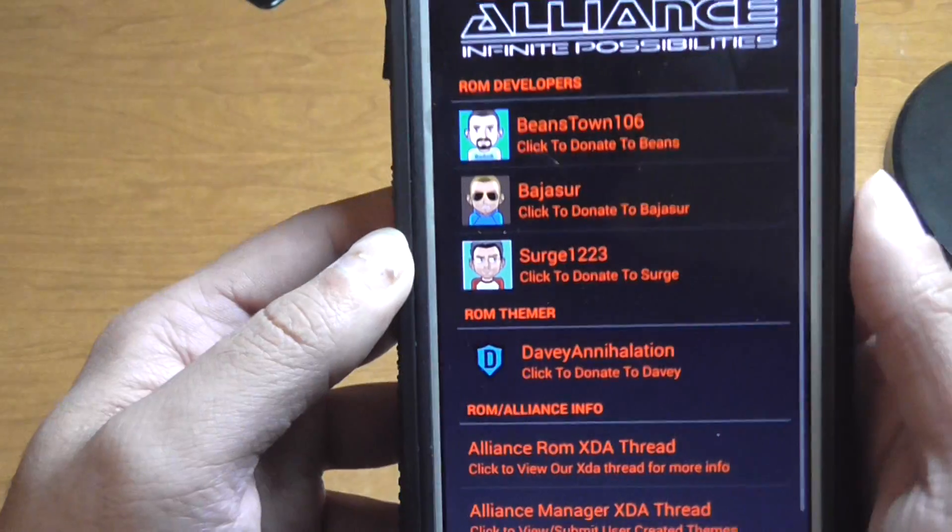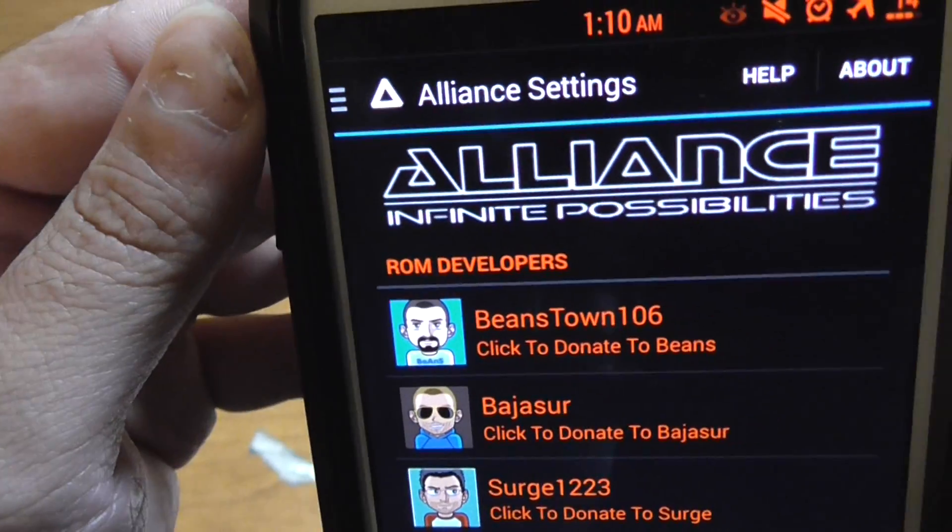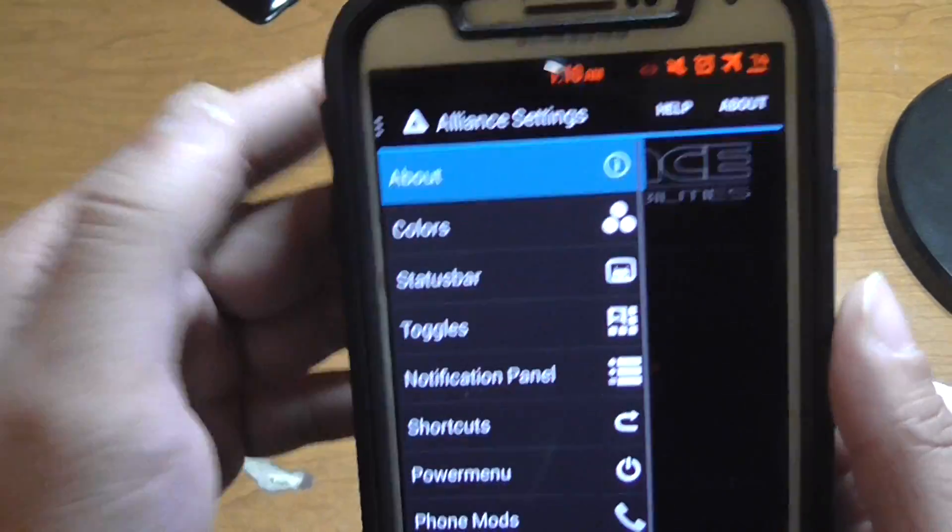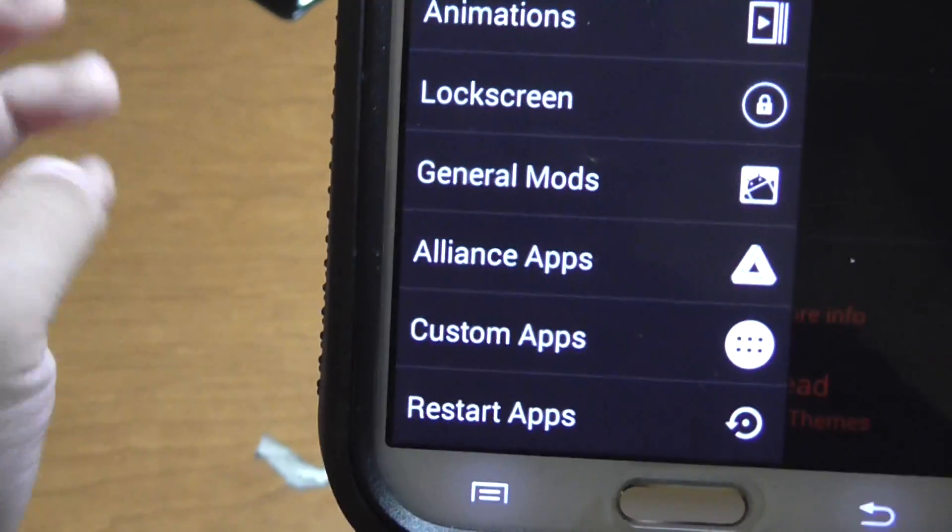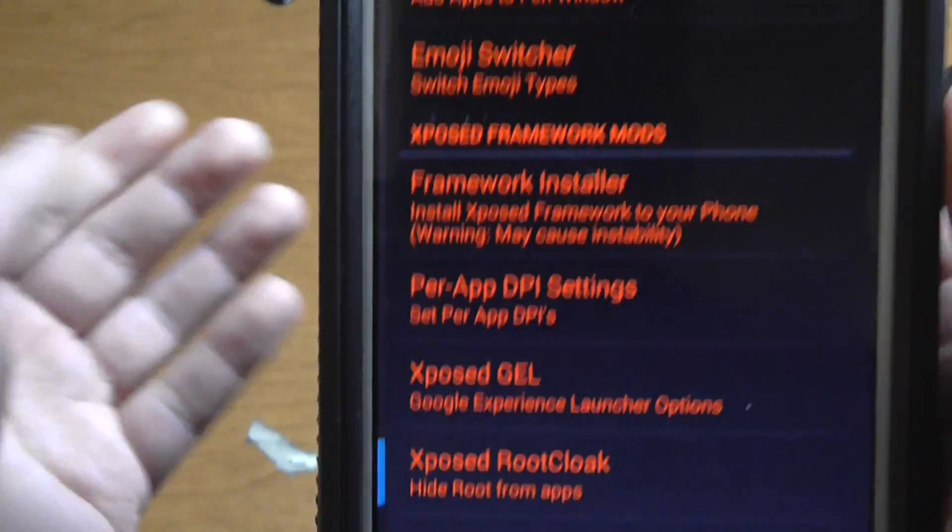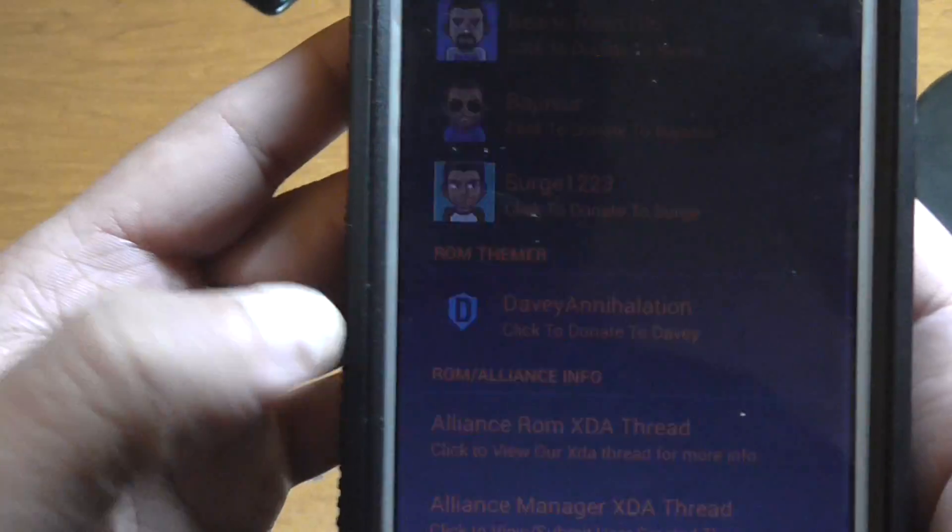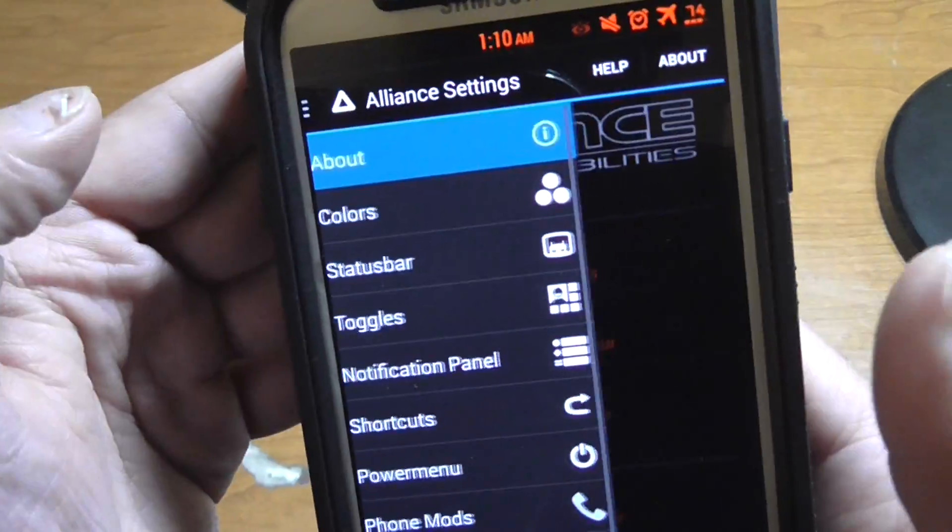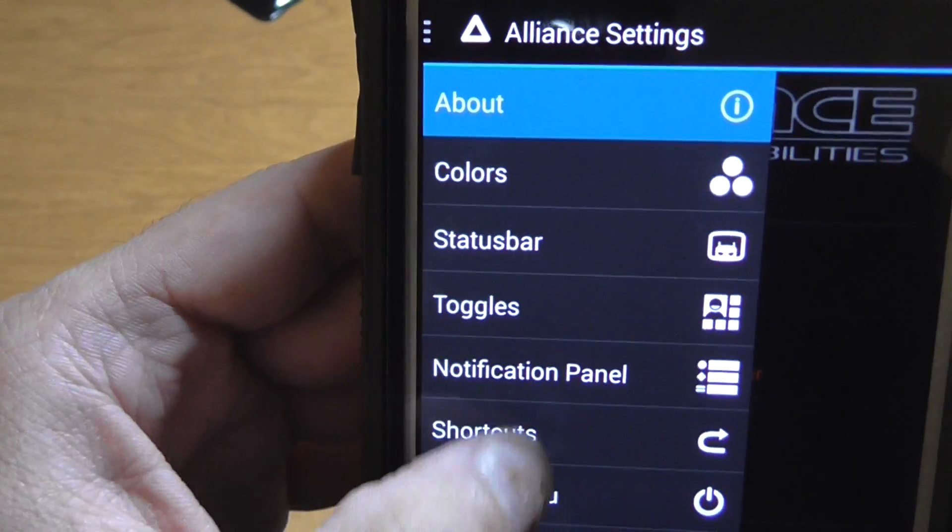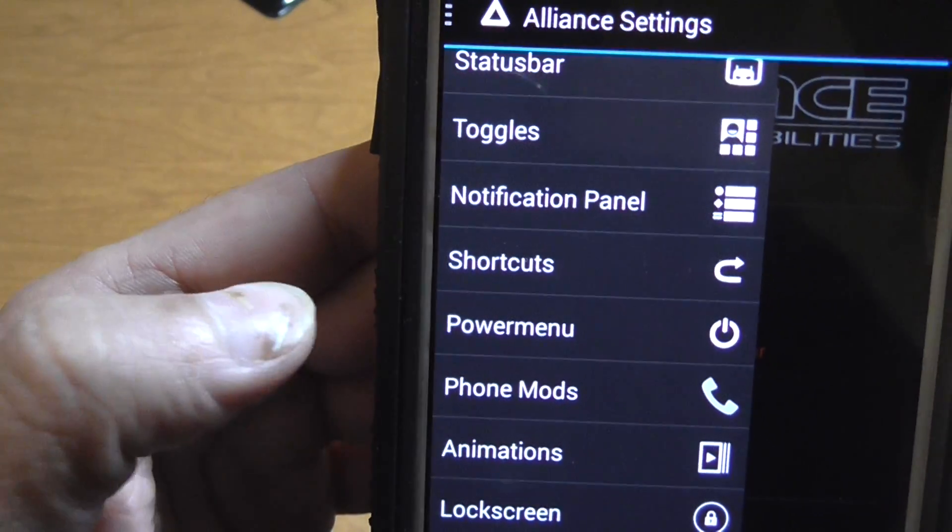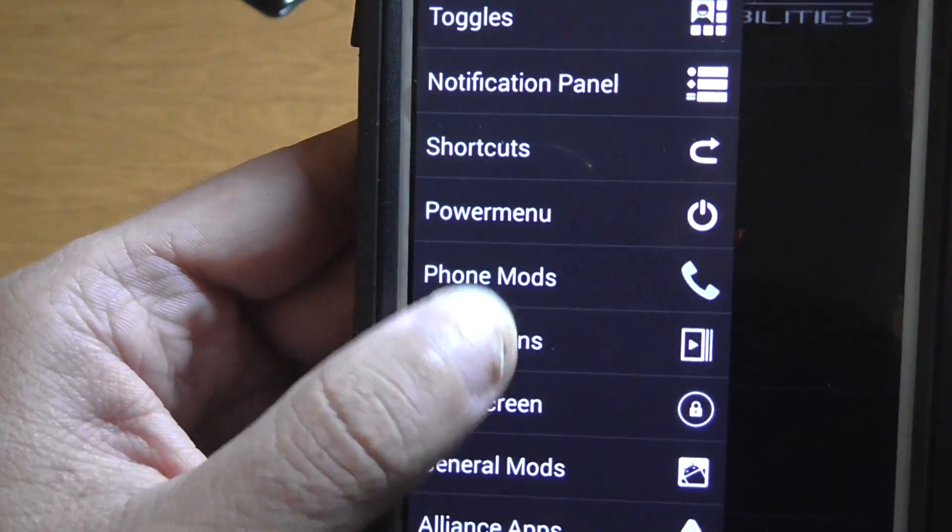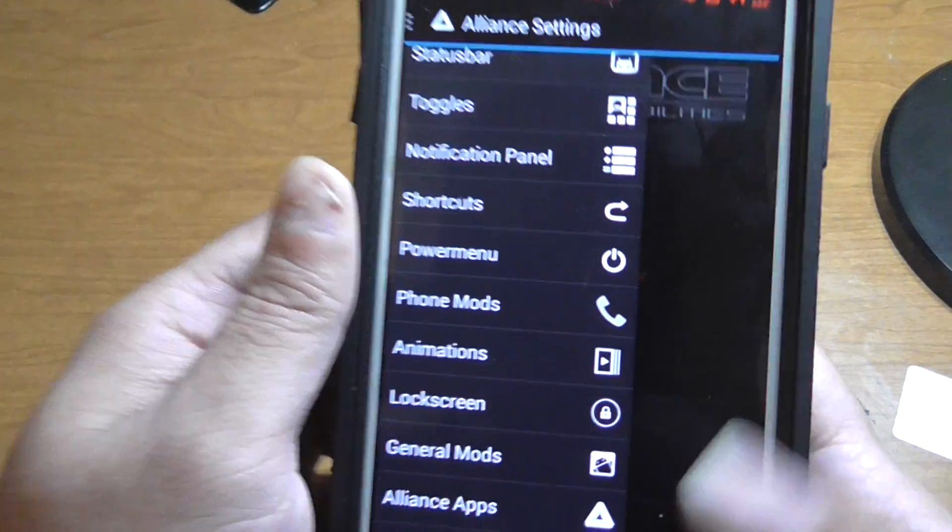Let's check out Alliance settings. And this is where all the customization happens. You can change custom apps to do whatever basically. And then you can also change anything: status bar, toggles, notification panel, shortcuts, power menu, phone mods. Basically you can change anything you want with this ROM.